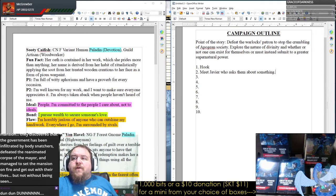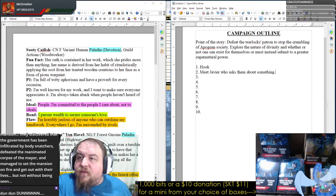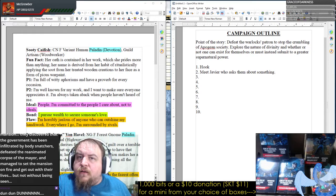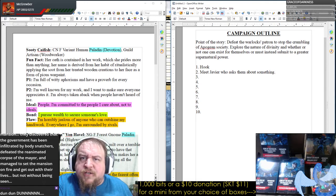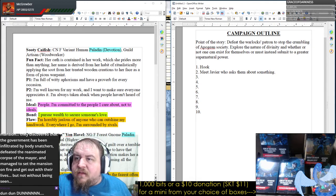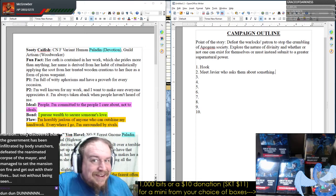Fluffy Sheep says the party completed part two of the raid on the mayor's mansion. They discovered that the government has been infiltrated by body snatchers, defeated the reanimated corpse of the mayor — was that the flesh golem stuffed in the food closet in the pantry? — and managed to set the mansion on fire and get out with their lives, but not without being seen.